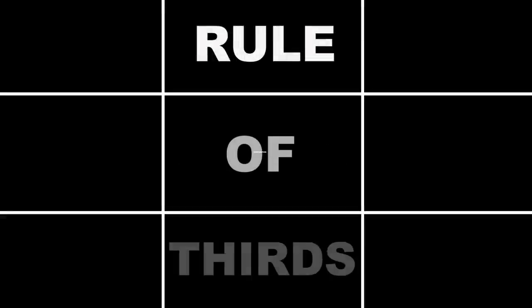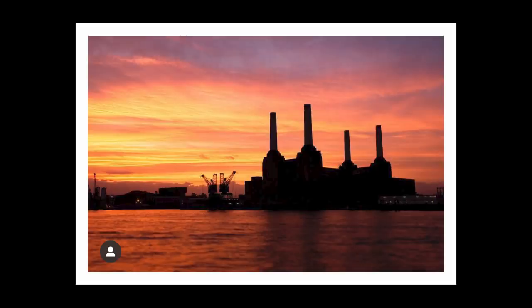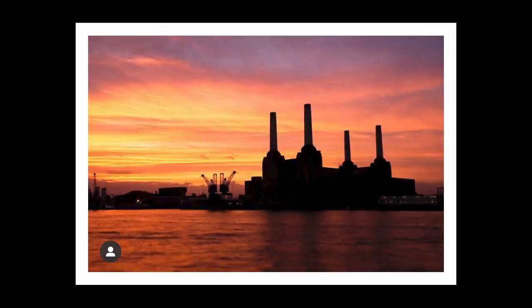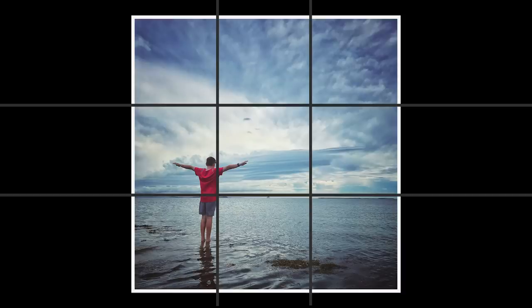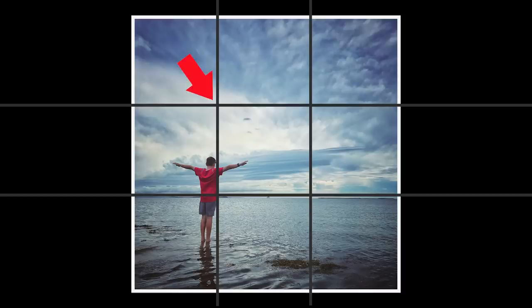Now when it comes to composition there is one particular composition rule that everyone should know and it's the rule of thirds. The rule of thirds is where you divide your image into equal thirds both vertically and horizontally, paying particular attention to the lines and also where the lines intersect.